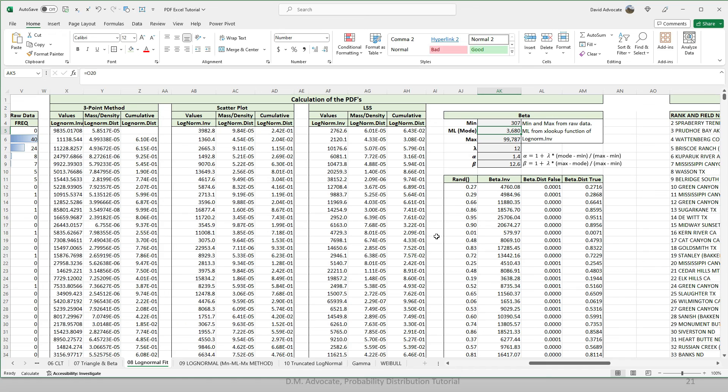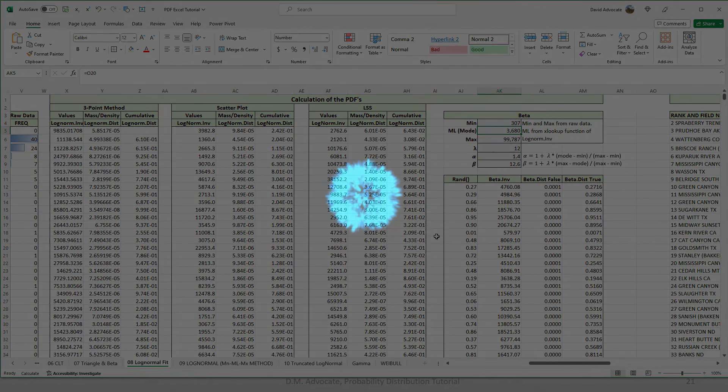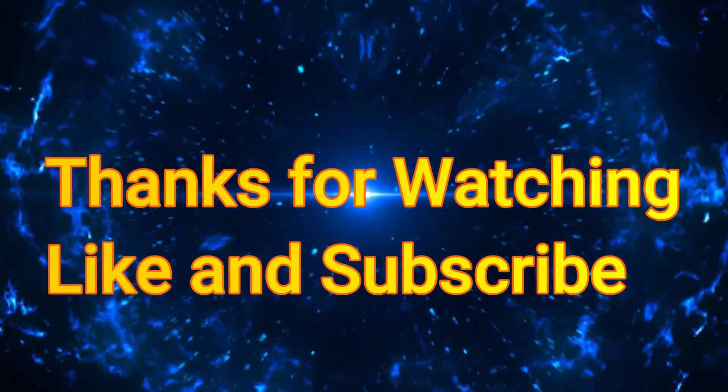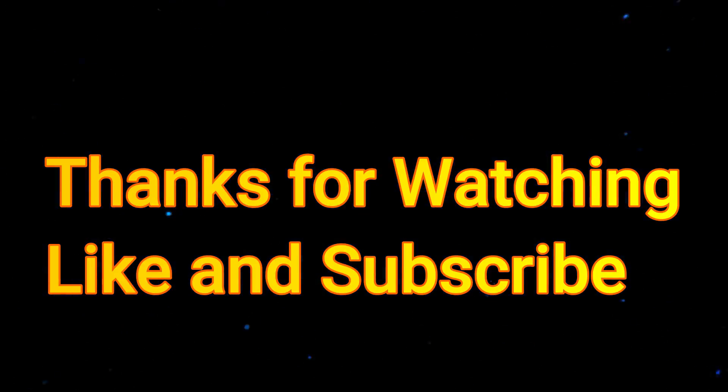If you want to do these kinds of analysis in Excel, I highly recommend that you download the Excel worksheet. I'll leave a link in the video description for this. Thanks for watching, like, and subscribe.